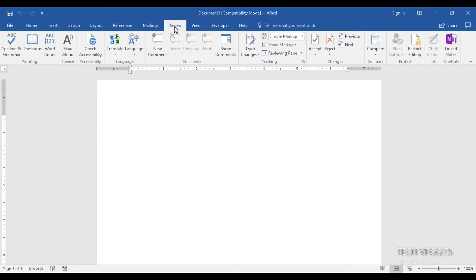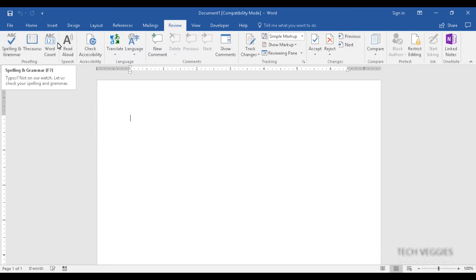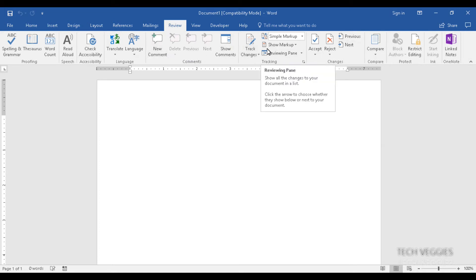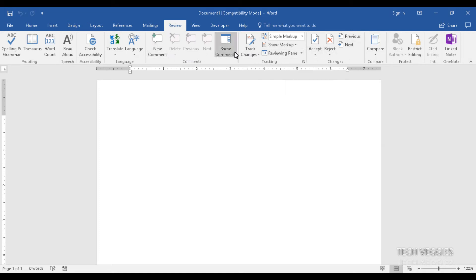In the review menu there are many different options for reviewing your documents, such as spelling and grammar to the far left. You can also add comments, and if you're asked to review a document you can suggest changes that can be accepted or rejected.